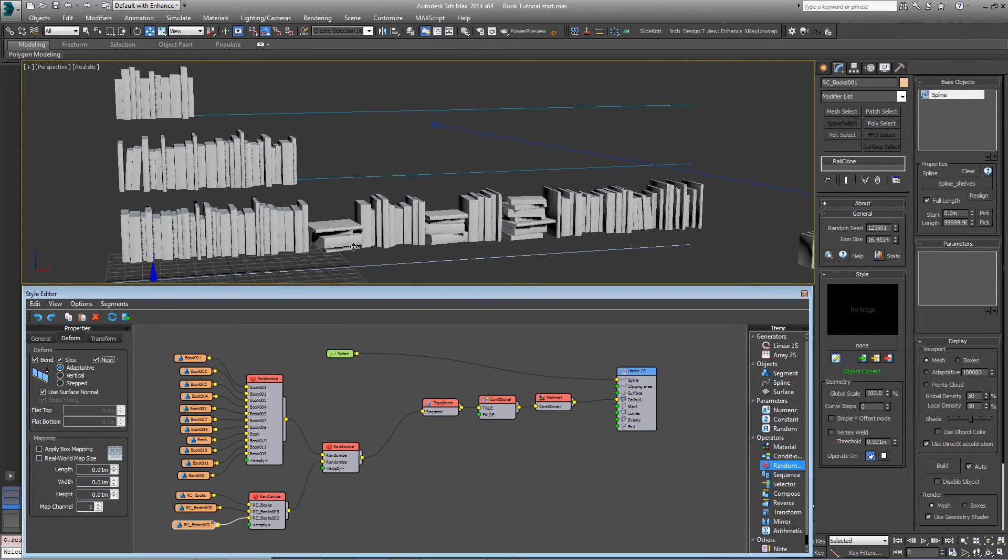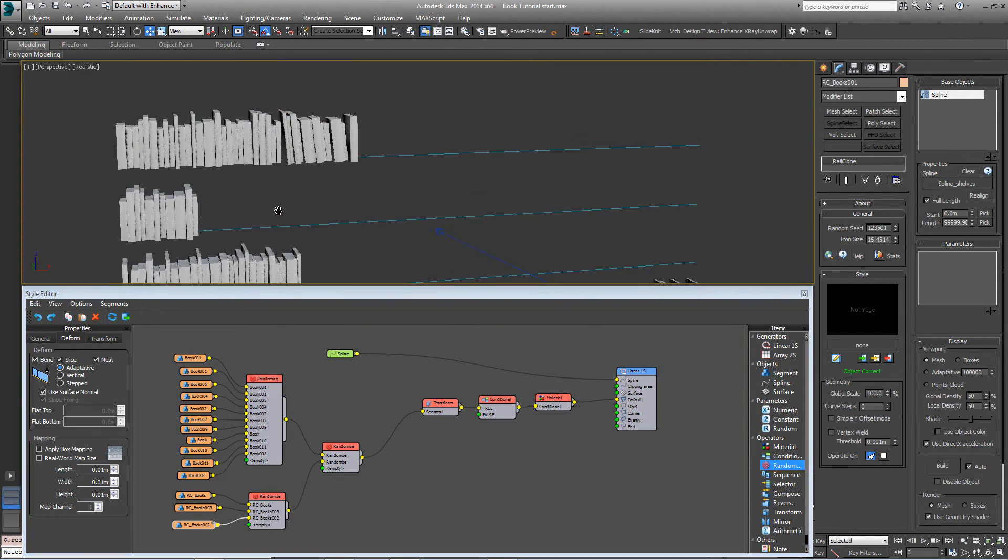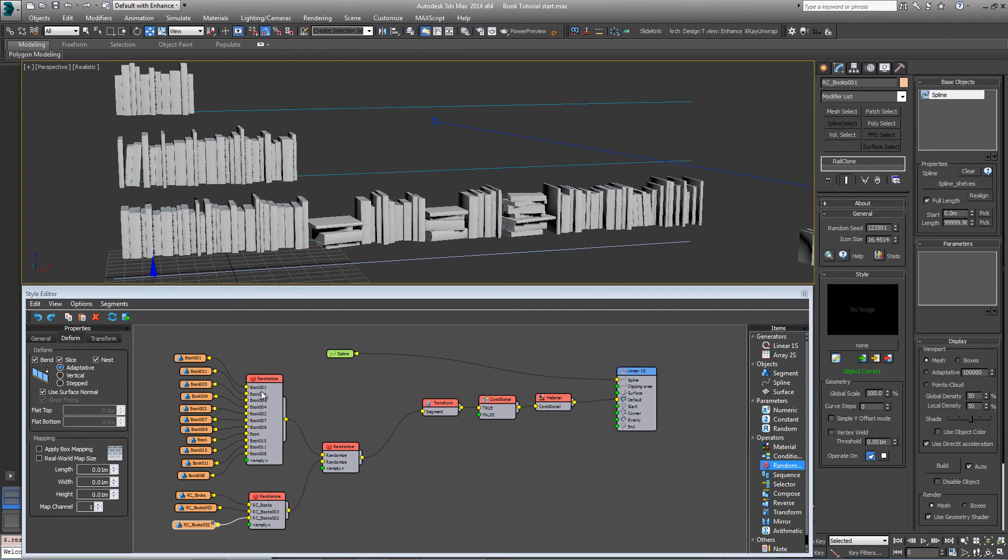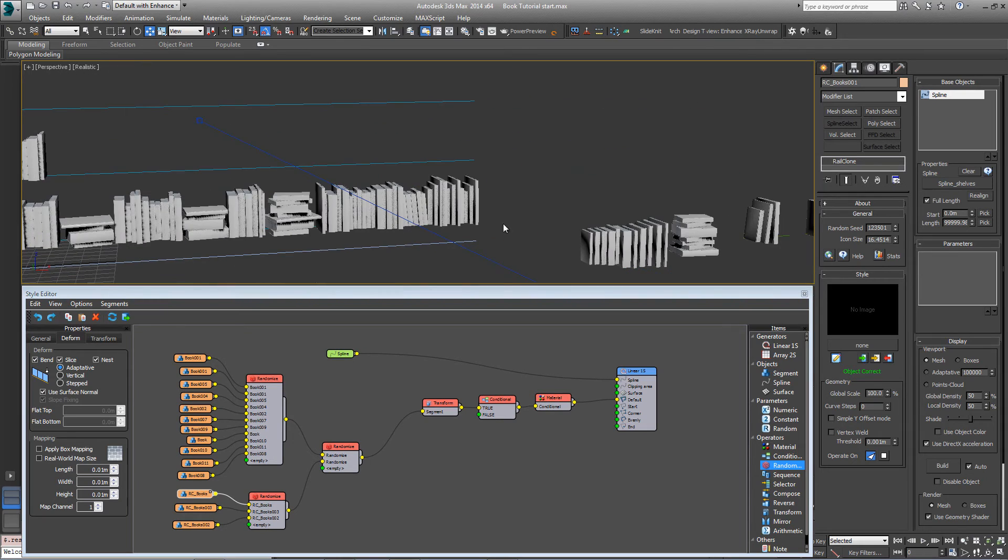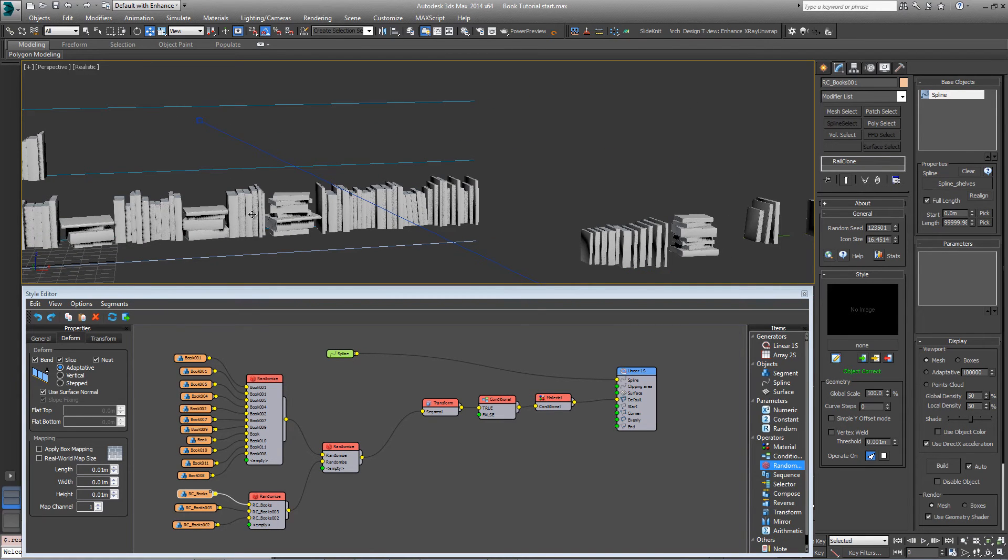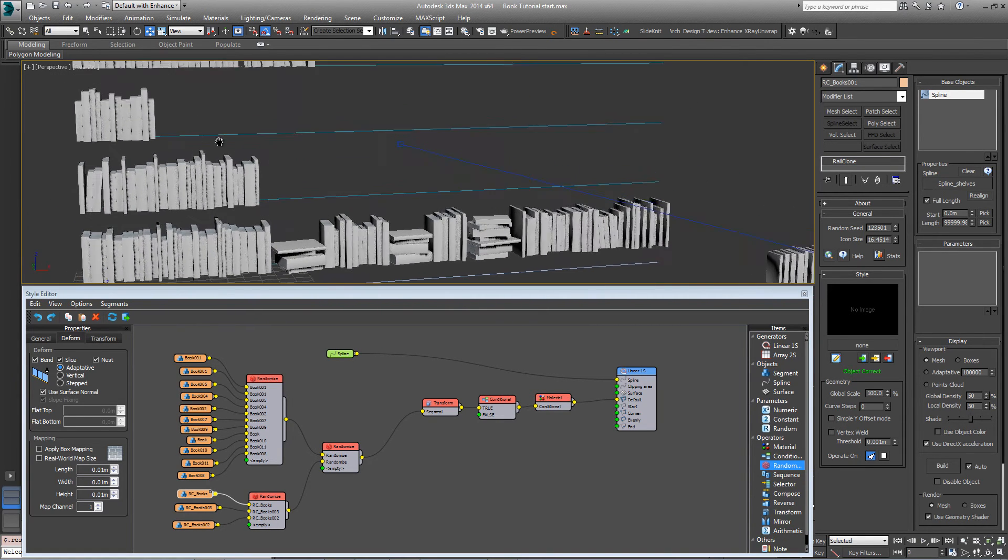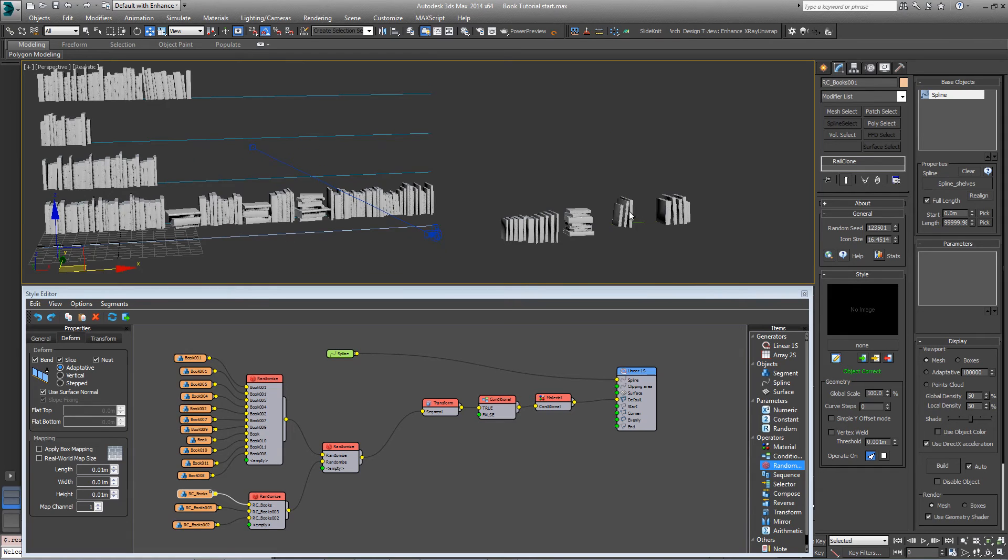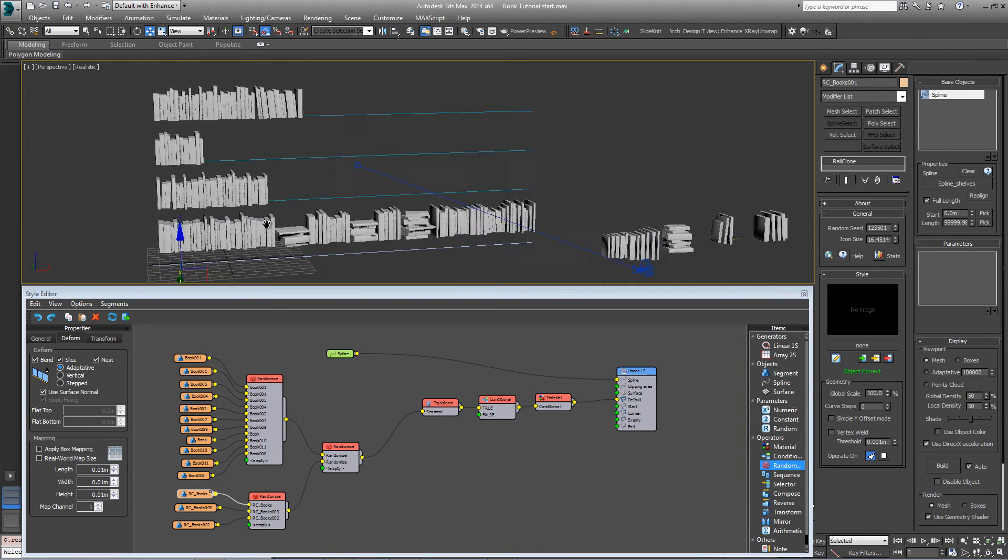You can see the ones that are there are all slightly different, but we're also getting gaps now along the shelves. And that's because occasionally these stacks are picking no segments at all. As part of the randomization, there are no books, which gives us an empty segment. And as we've seen, we use that to our advantage over here to create a random number of books. But when it's on these shelves, it's not the result we're after.